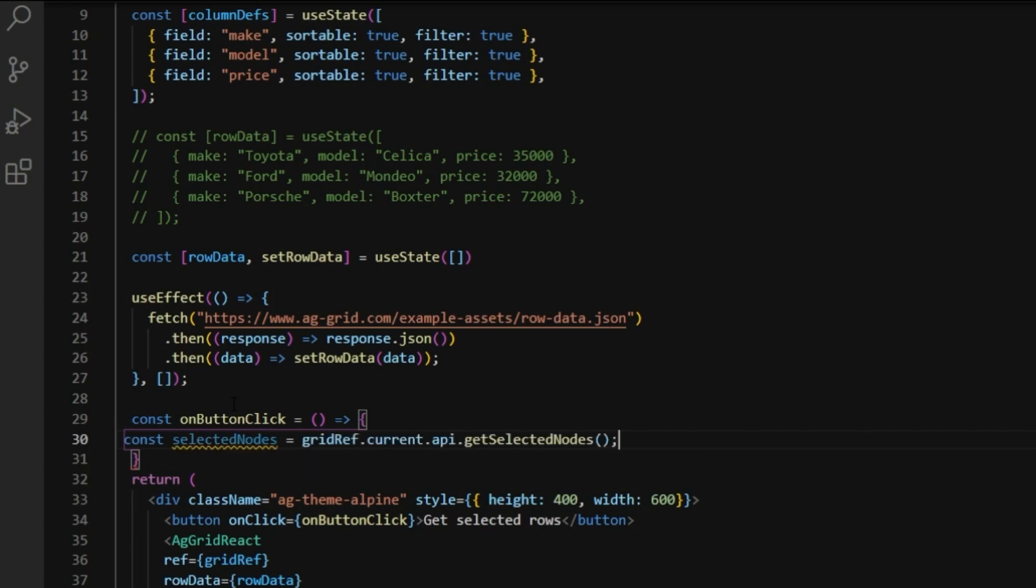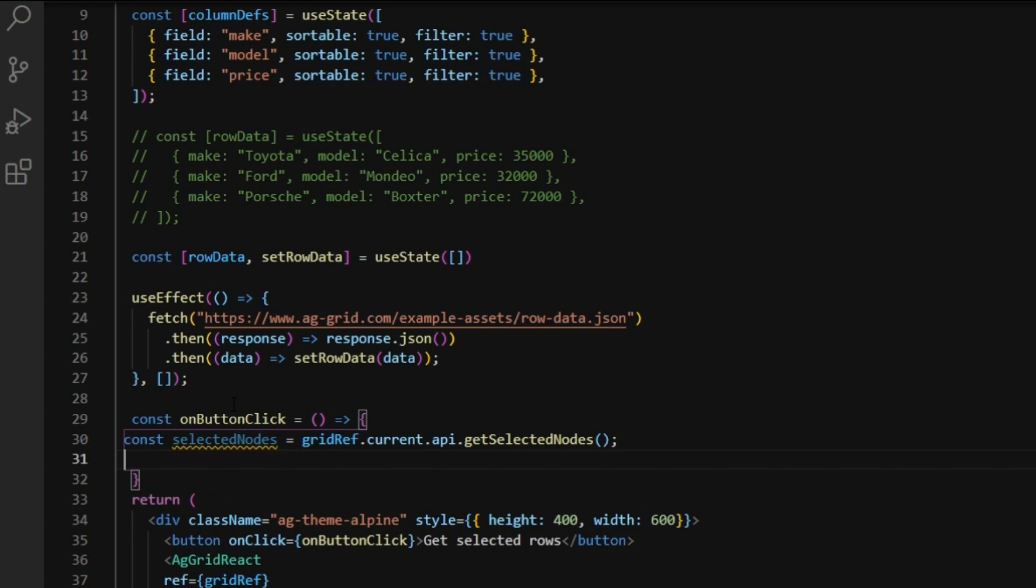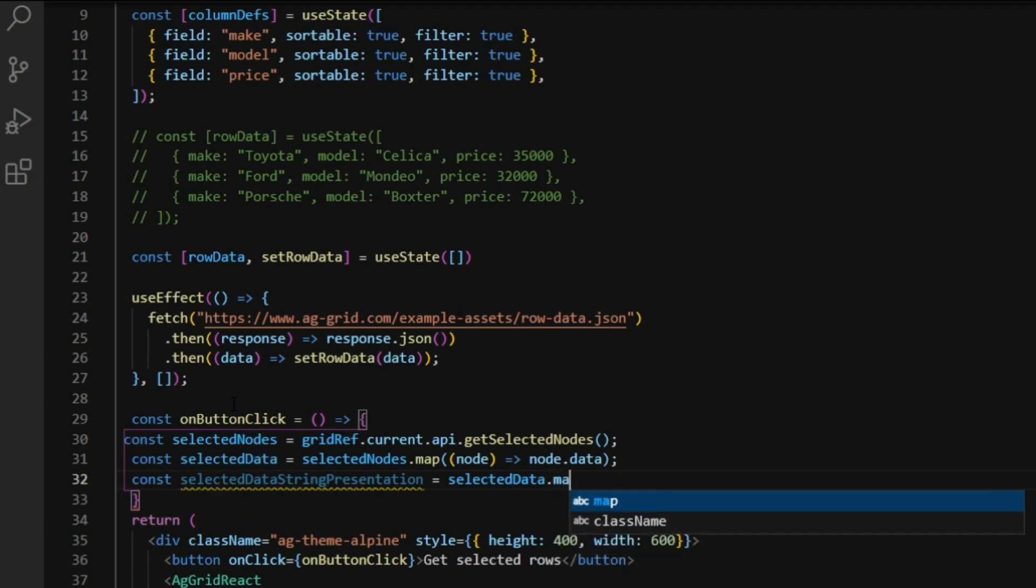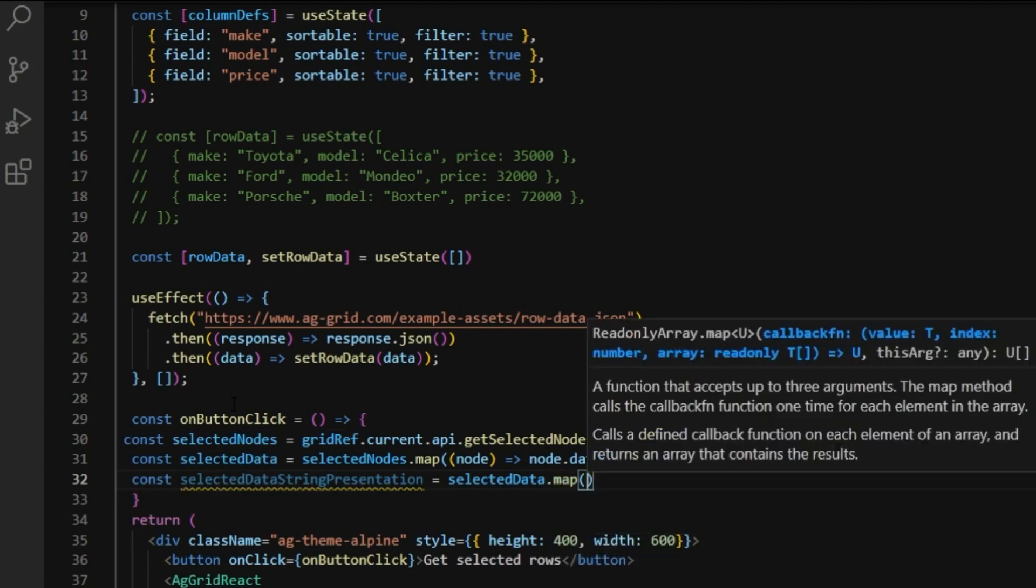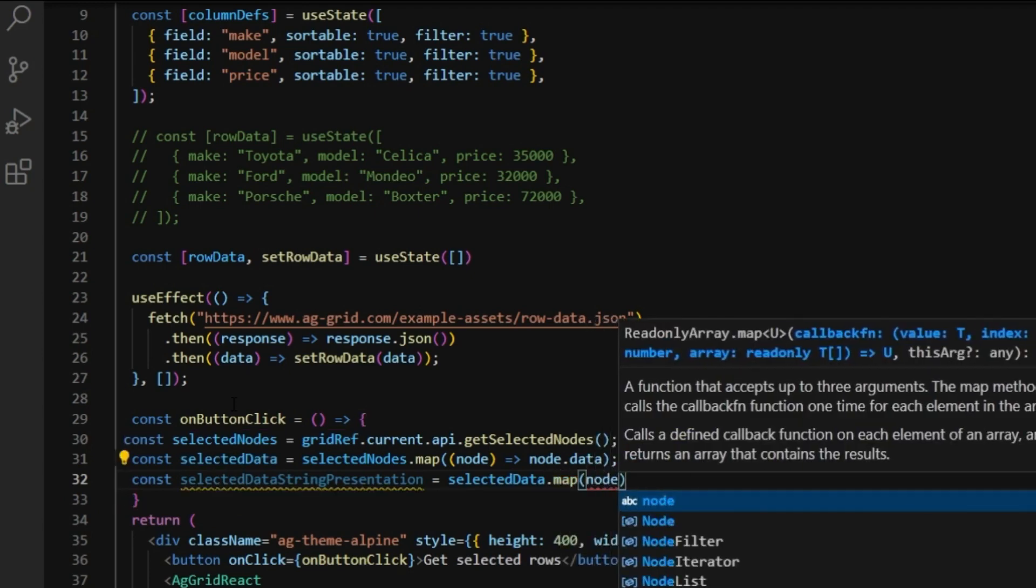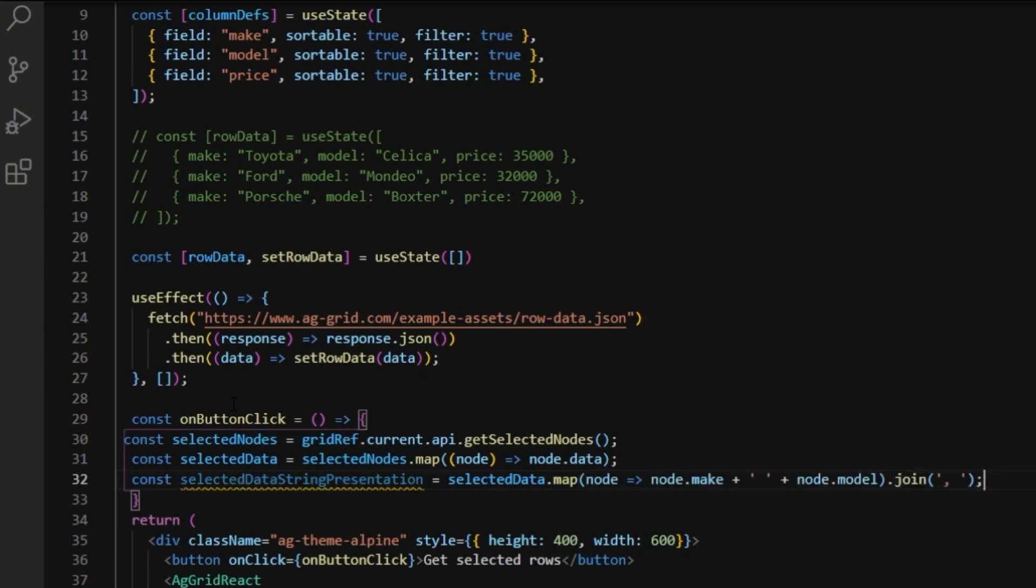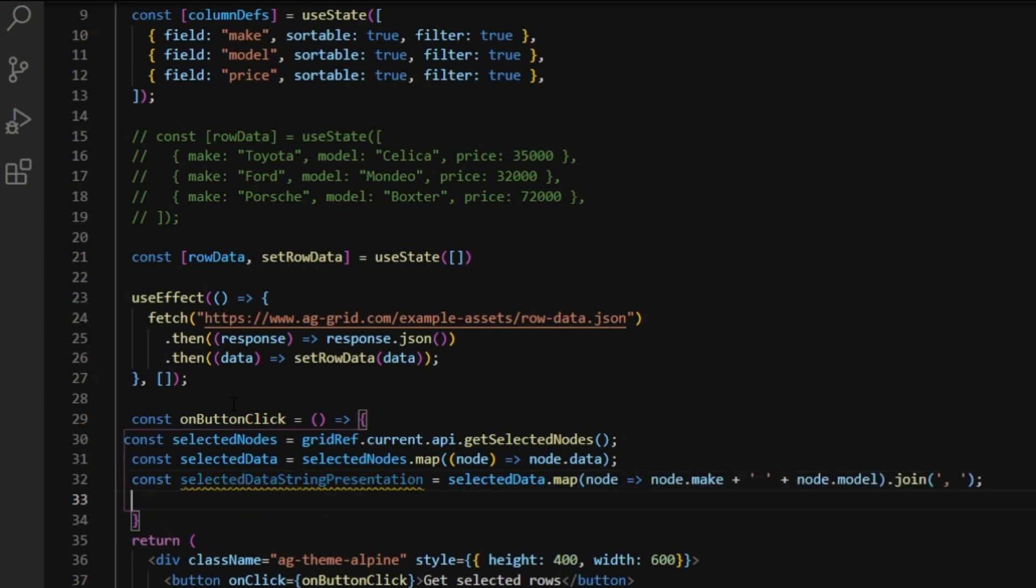So, gridRef.current.api and the function getSelectedNodes. Once we have the nodes, we'll simply map over them to get the data, and then we'll make a nice string presentation and alert it to the screen.